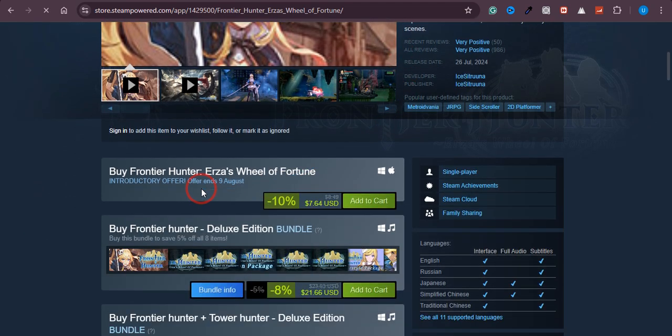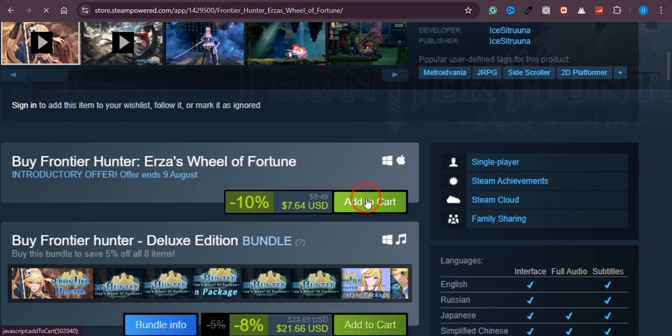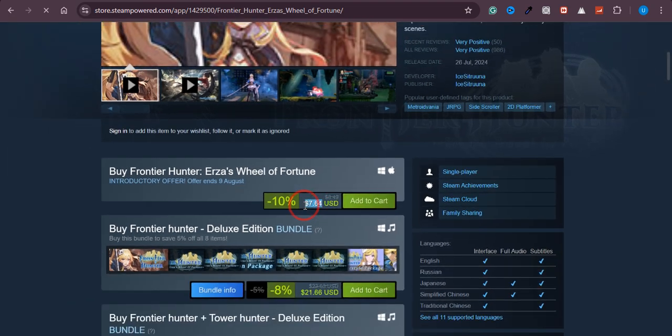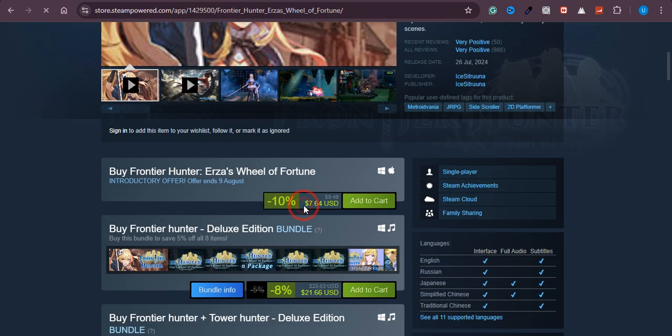Just scroll down and you will see an option of Add to Cart. As you can see, this game is of $7.64. So you need to pay this amount if you want to play this game. So just click on Add to Cart.